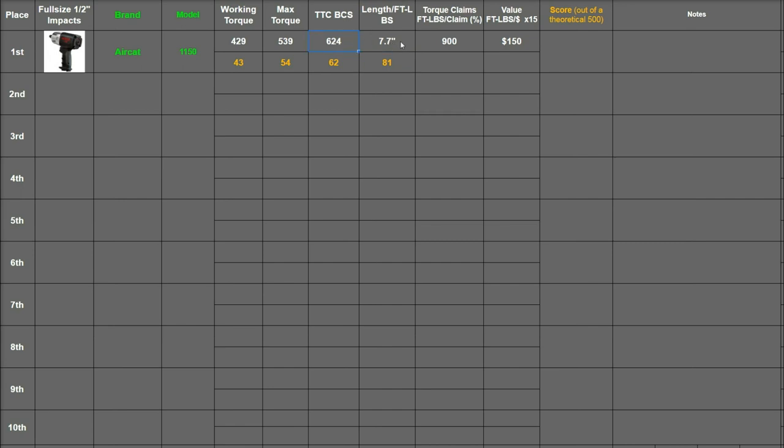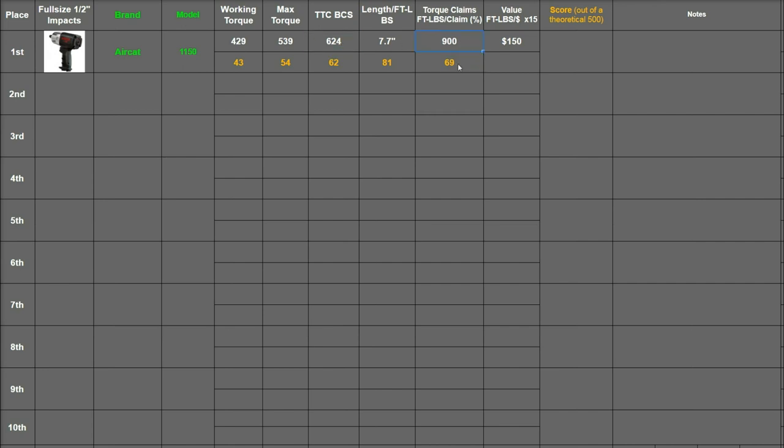And then for length to foot pounds, this is just the best case scenario test divided by its length, which in this case is 81. If it made more torque the value would be higher; if it was shorter the value would be higher, so either case it gets a benefit. The next is basically how close they are to their claims. In this case the best case scenario made 69 percent of its torque claim, so 624 divided by 900 is 69 percent.